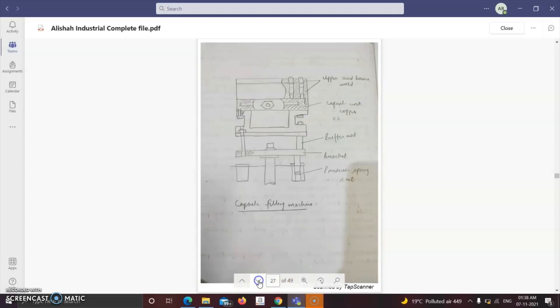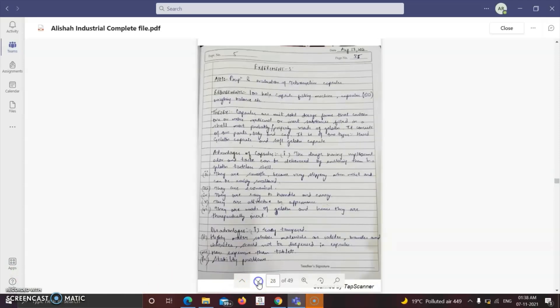The next experiment is preparation and evaluation of tetracycline capsules. The requirements are a 100-hole capacity filling machine, capsules, weighing balance, etc.